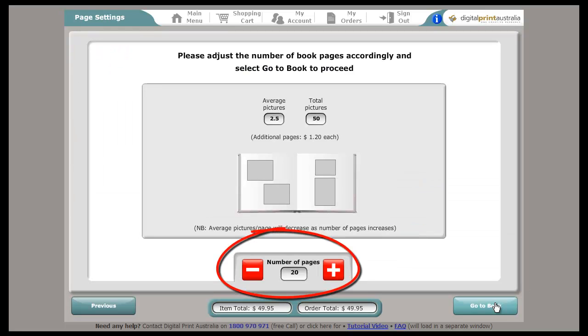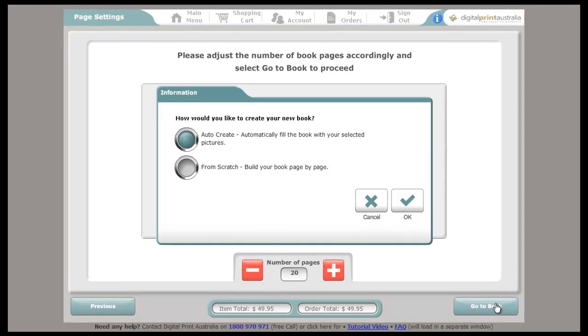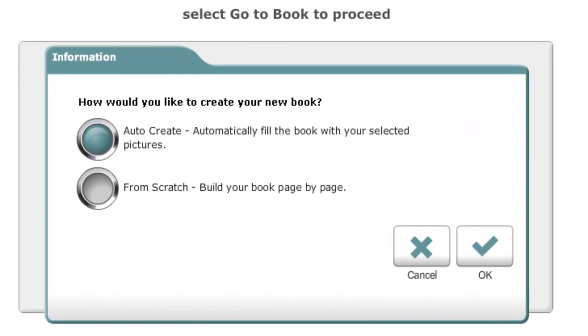Adjust the number of pages you want. You can add or remove more later if you need to. This is covered in the Adjusting Page Numbers video. Select between Auto Create and Build Your Own.